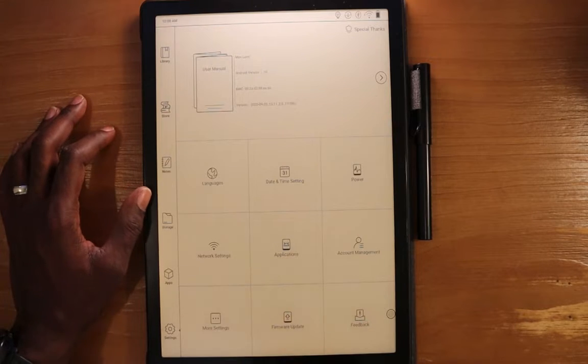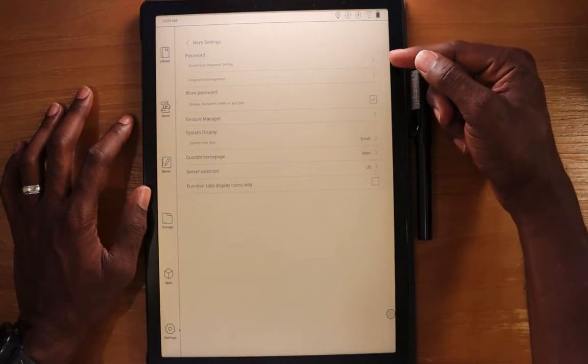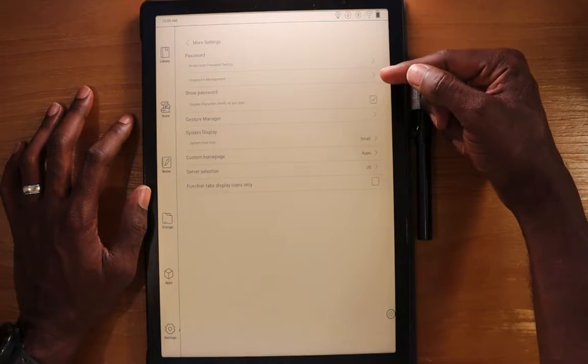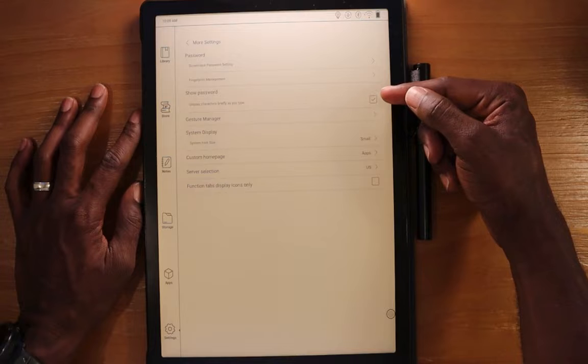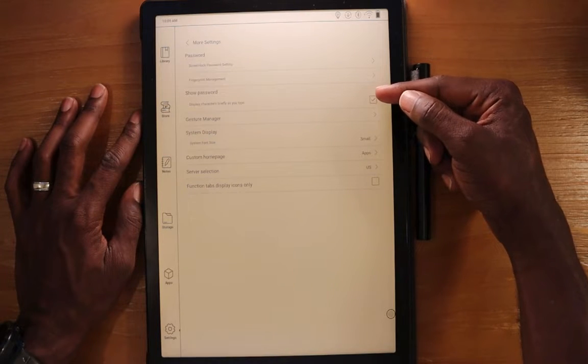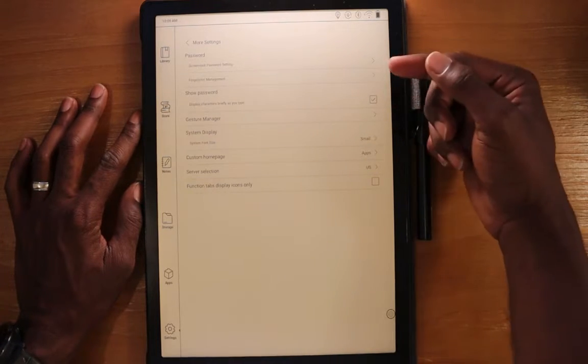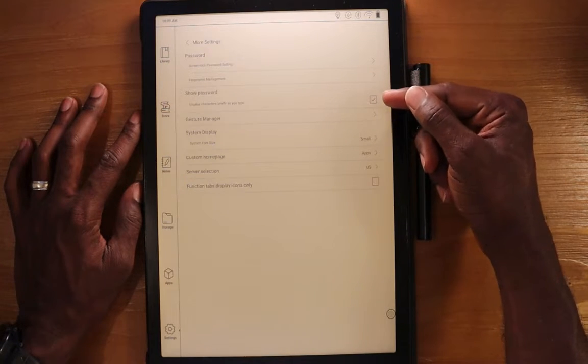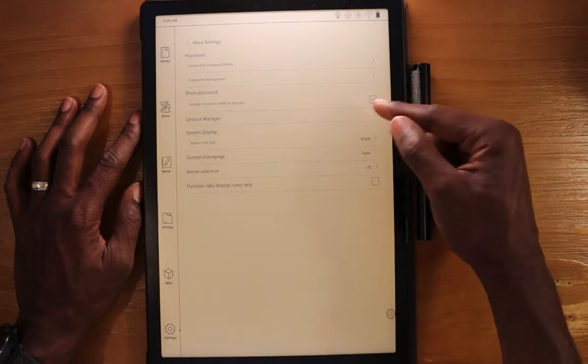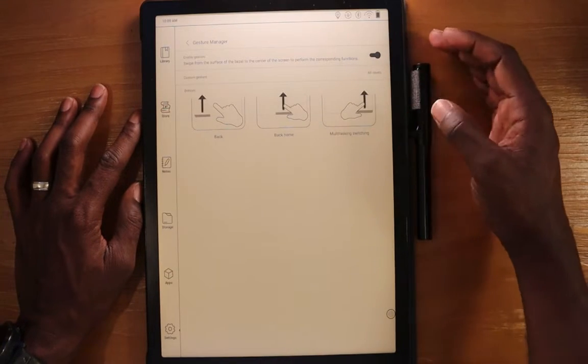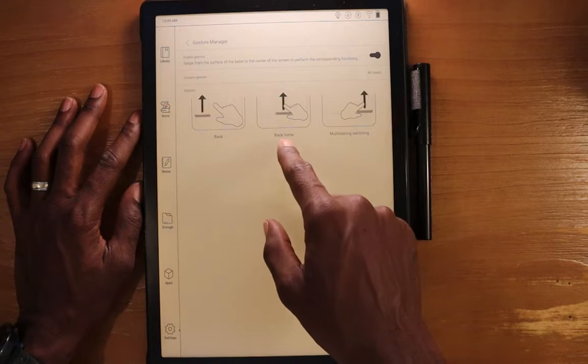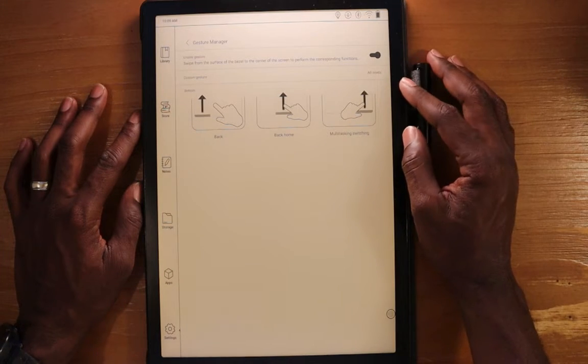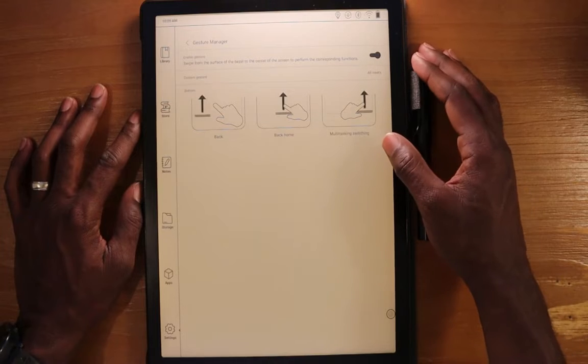In more settings, this is where you can come in and set up your password, also set up the fingerprint reader. Here you can display characters briefly as you type, so you can show the password. As you're typing it, it will show the letter instead of obfuscating the password. You can come in here, gesture manager. This here is pretty nice, where I've enabled it. It's disabled by default, where you can set up the back, back to home, and also the multitasking switcher option here for gestures.